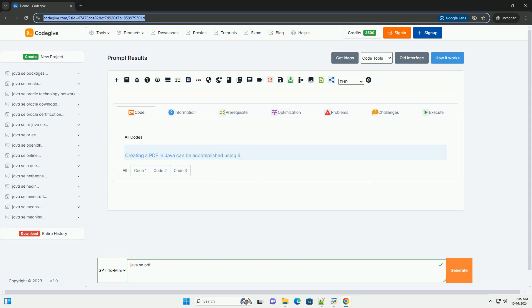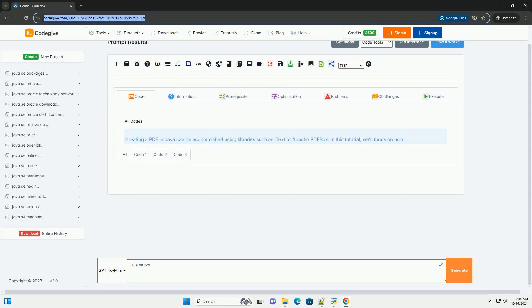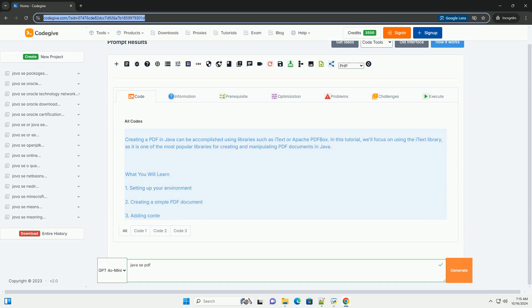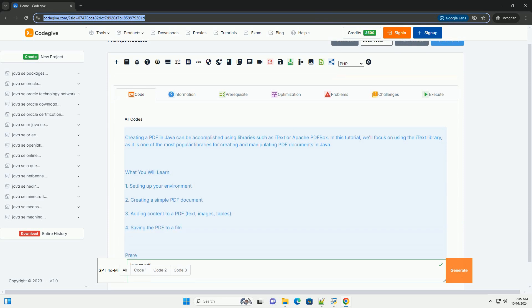Download this code and get free GPT-40 from CodeGive.com, link in the description below.